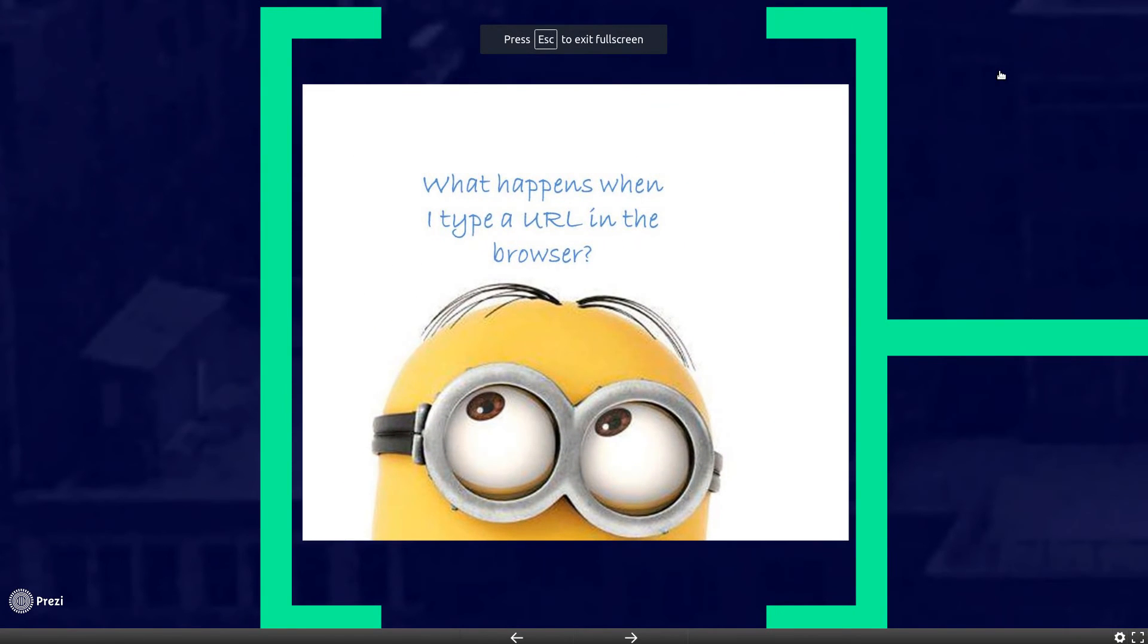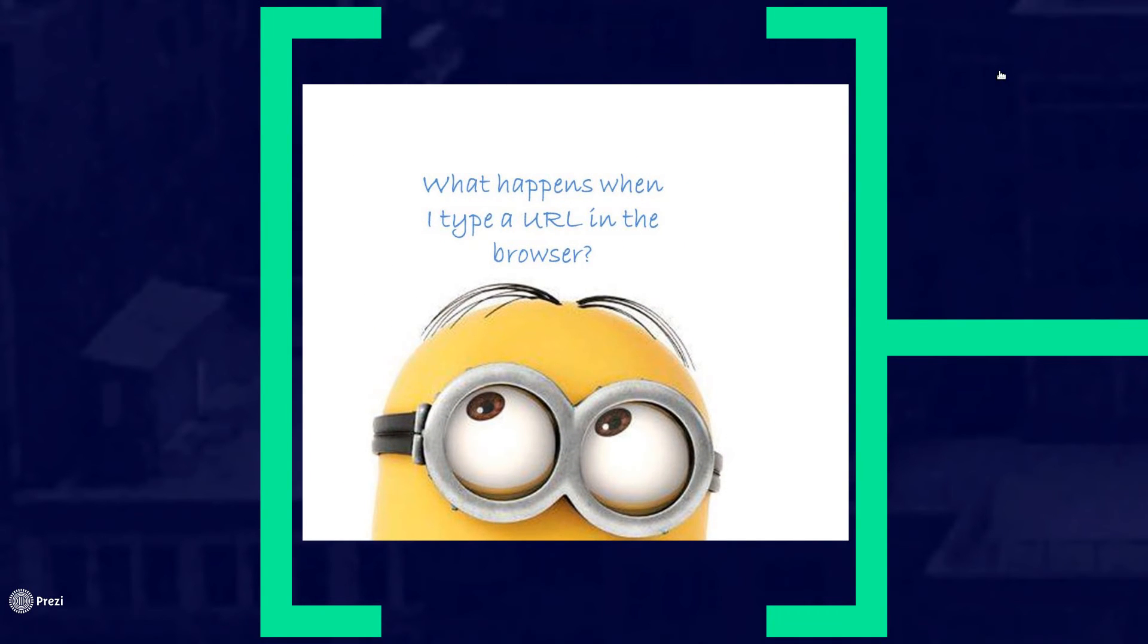Hi everyone, this is Tipika Banoor. Today I am going to discuss briefly about a very common query which lingers around in our mind every time we type a URL in the browser. So let's get started.